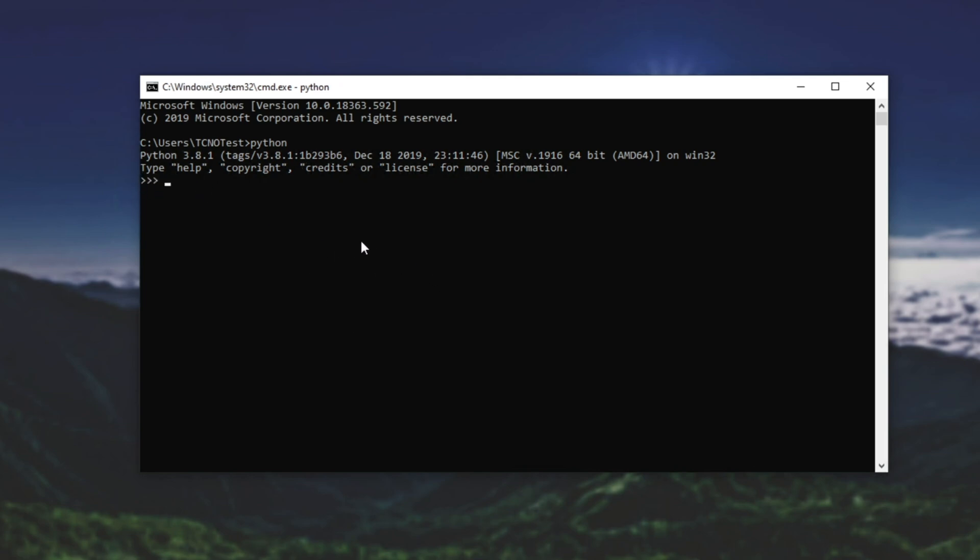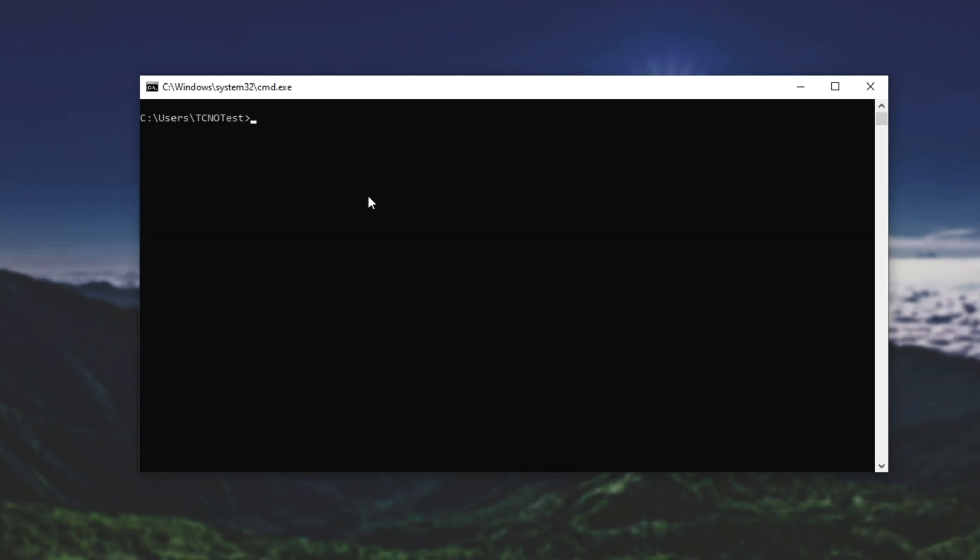To exit the screen, hold control, hit Z and hit enter. This is probably the easiest way to close out of the Python interface. If you'd like to check the Python version, type in Python space hyphen hyphen version and hit enter. And it'll return Python 3.8.1 or whatever version you're on currently.